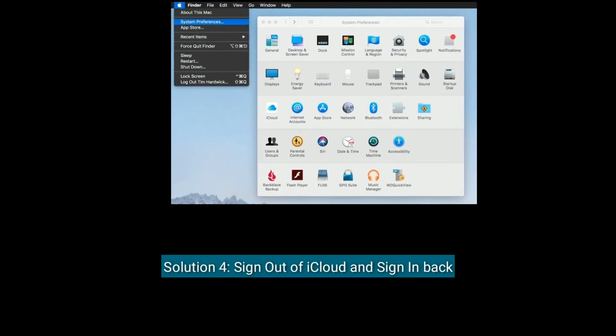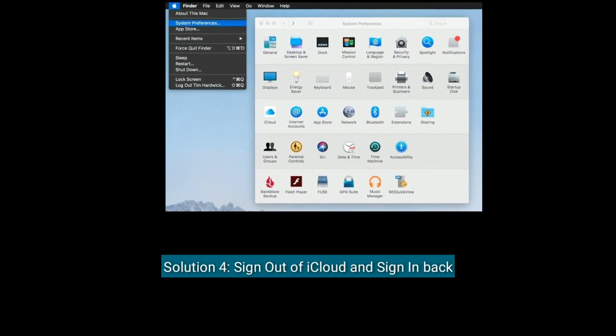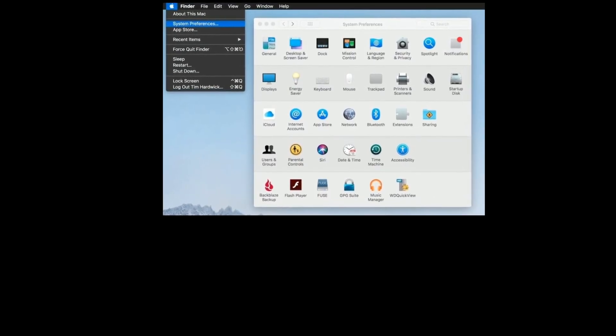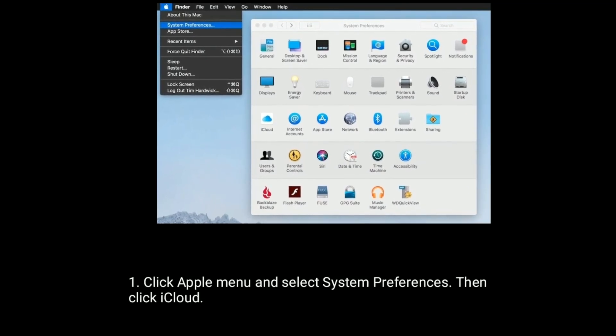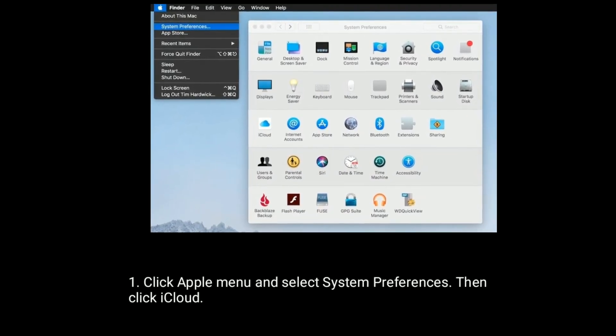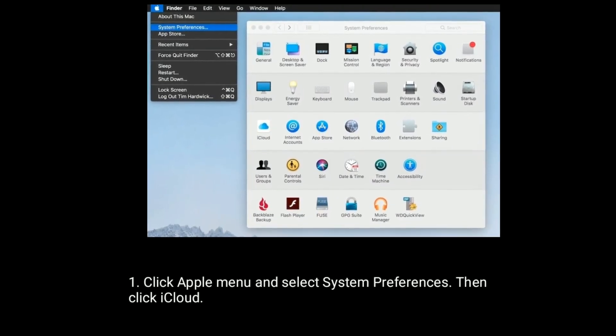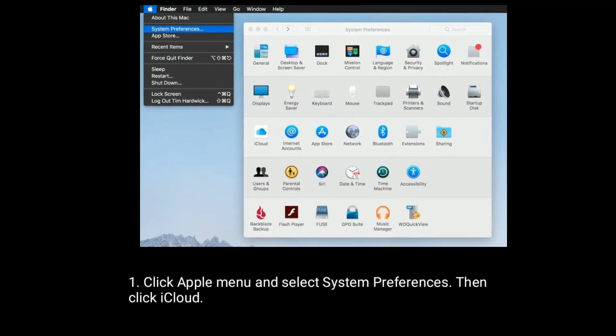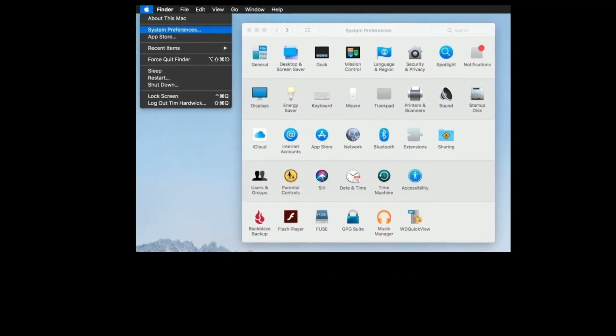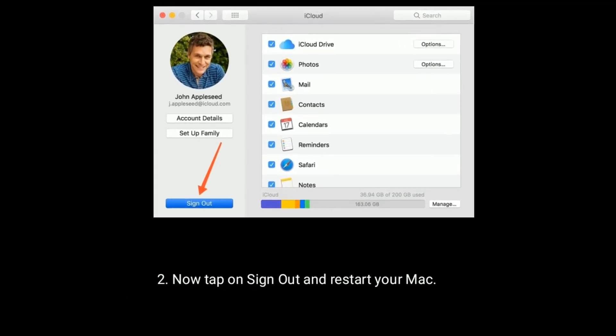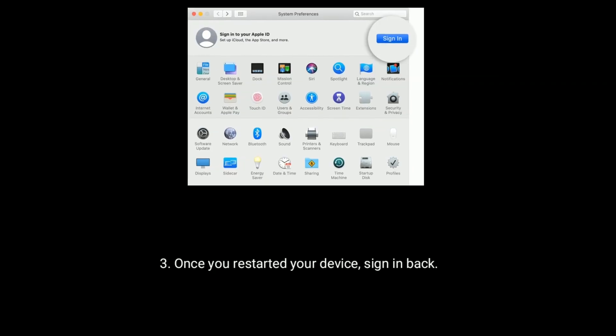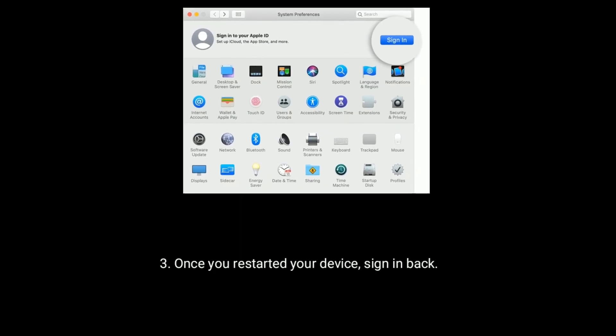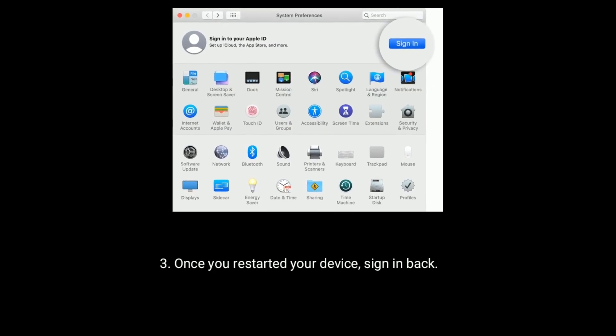Solution 4 is sign out of iCloud and sign back in. Click Apple menu and select System Preferences, then click iCloud. Now tap on sign out and restart your Mac. Once you restart your Mac, then sign back in to iCloud.